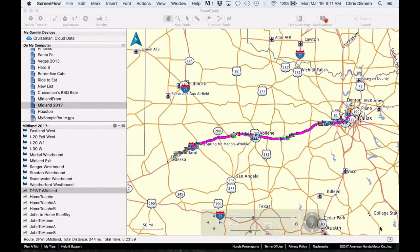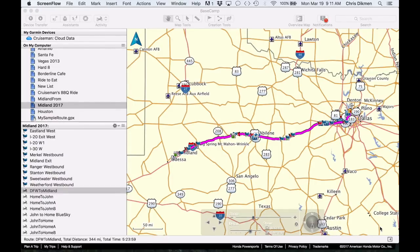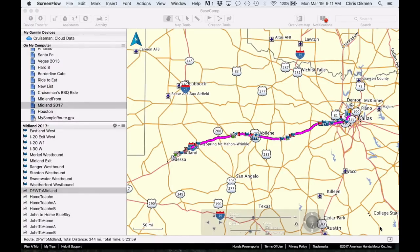CruiseMan here and today I want to show you some ideas on how to use Basecamp, which is a software from Garmin that you can use to lay out your routes for your GPS, far superior than the Honda TripPlanner website.